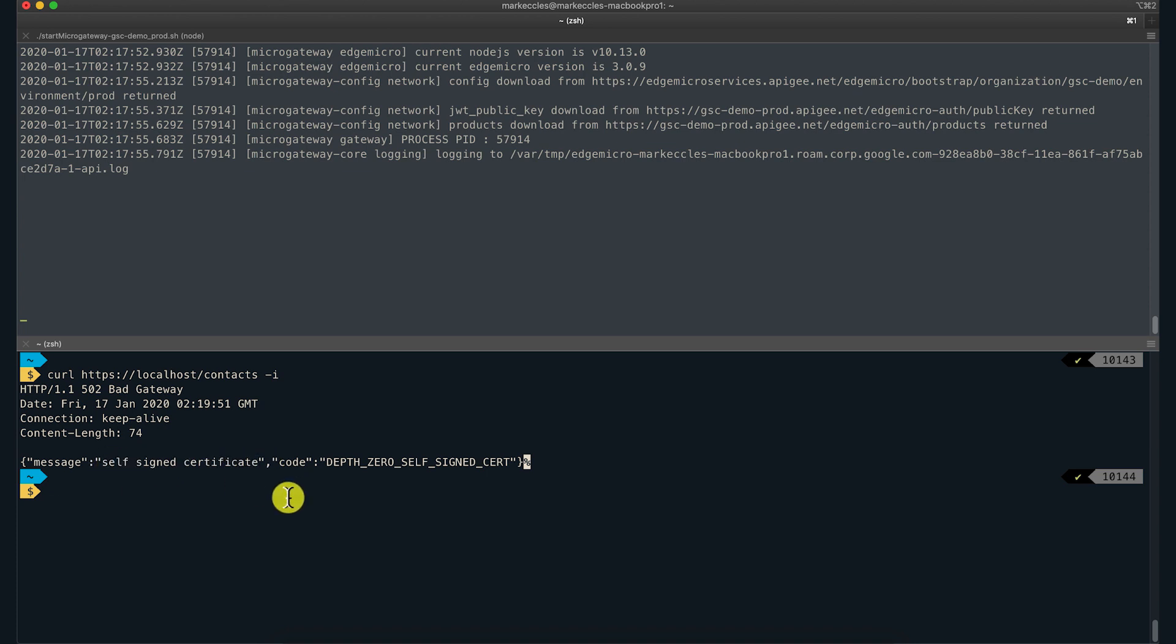This time the message says self-signed certificate. This means that the Micro Gateway wasn't able to verify the leaf certificate presented by the target. By default, the Micro Gateway will trust only the certificates that are signed by well-known trusted certificate authorities.